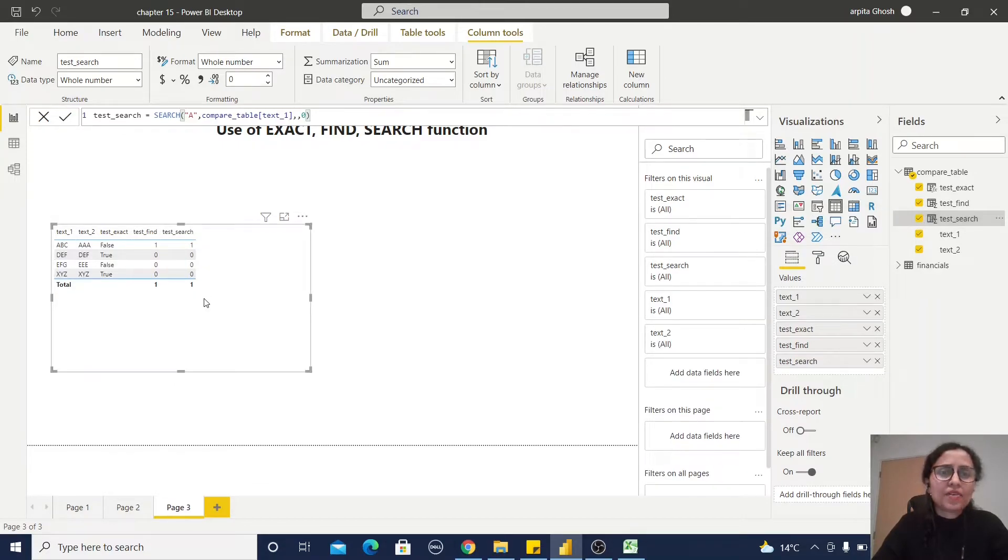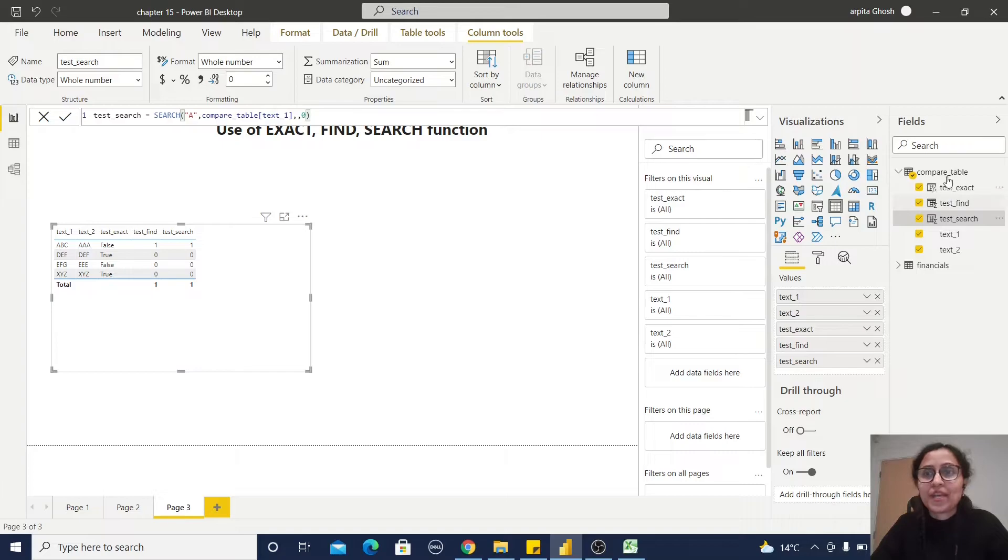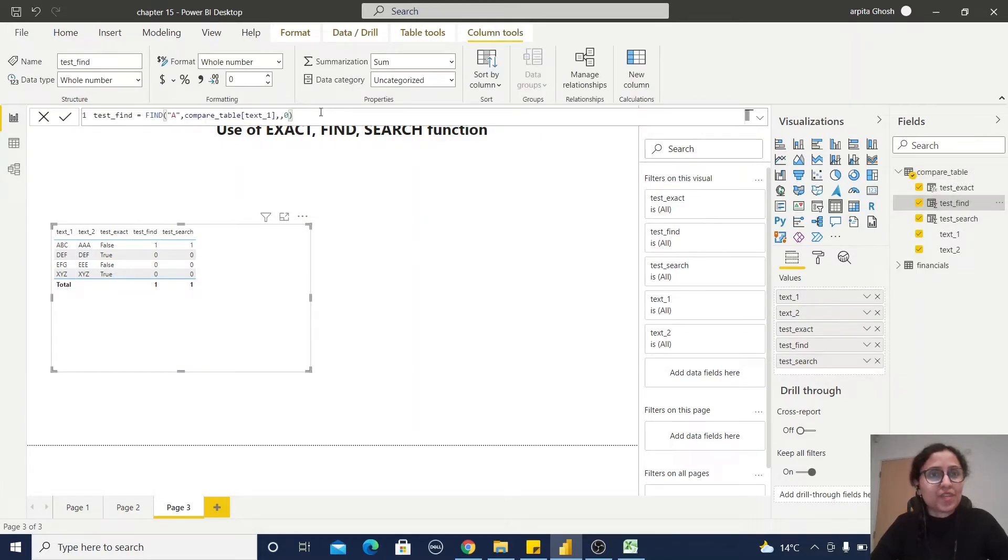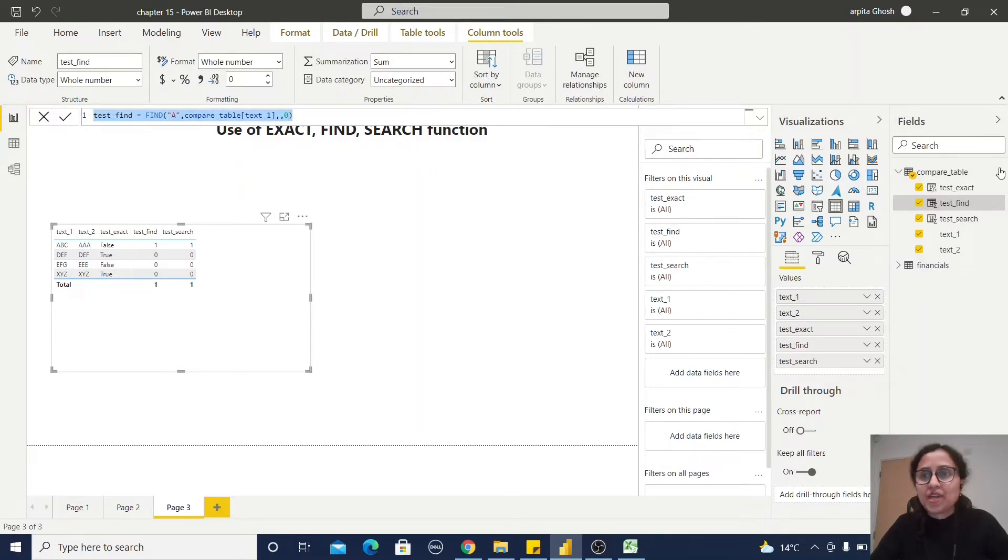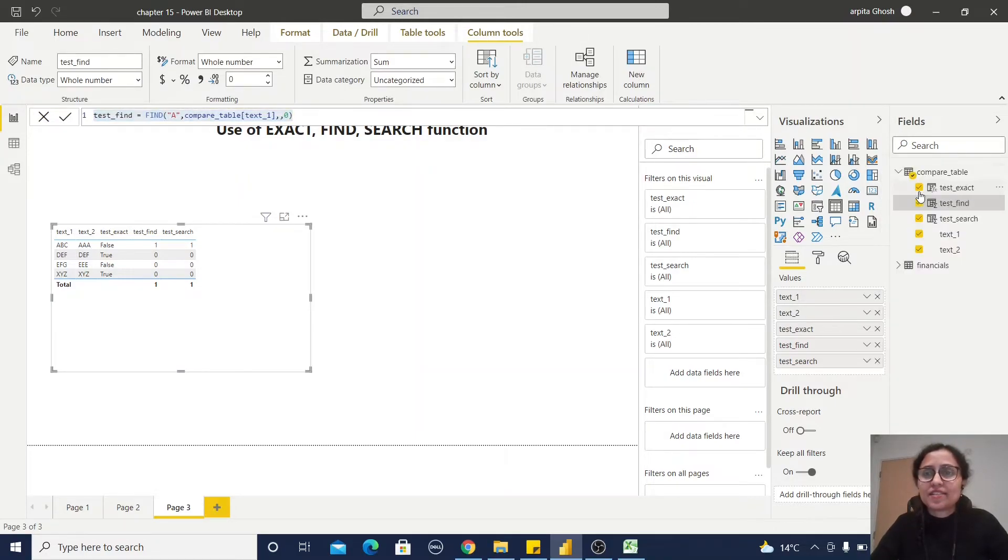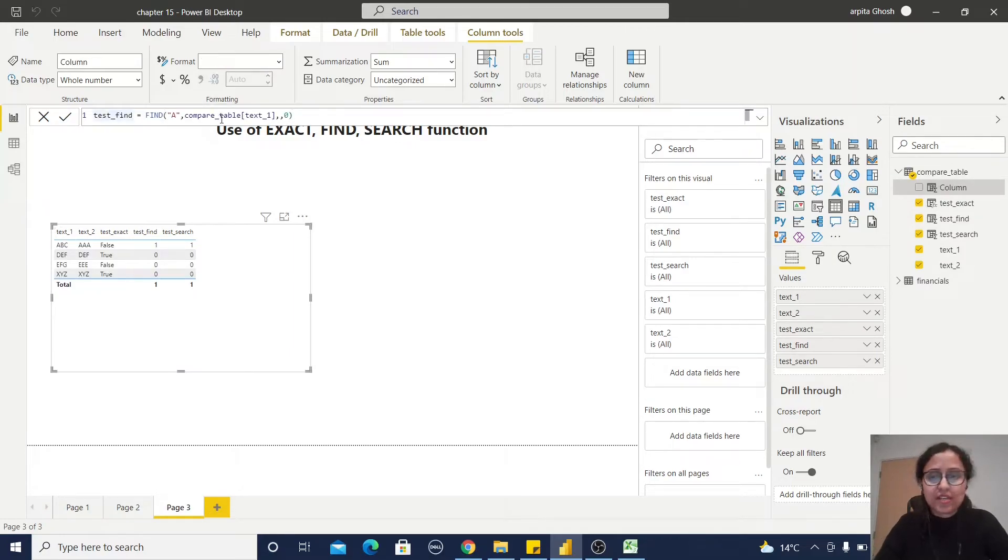And you will get the same result. Let us find out the difference between FIND and SEARCH. Let me create another FIND function. I am just copying this function and new column, paste it: test_find_one. And instead of capital A, write small a.